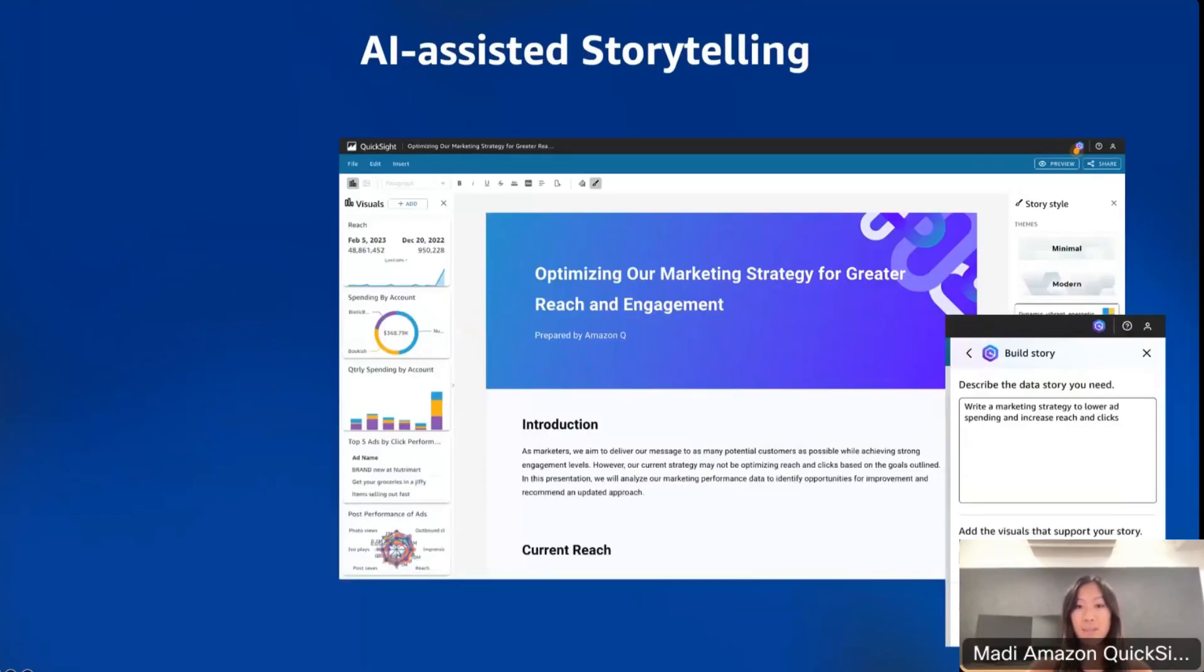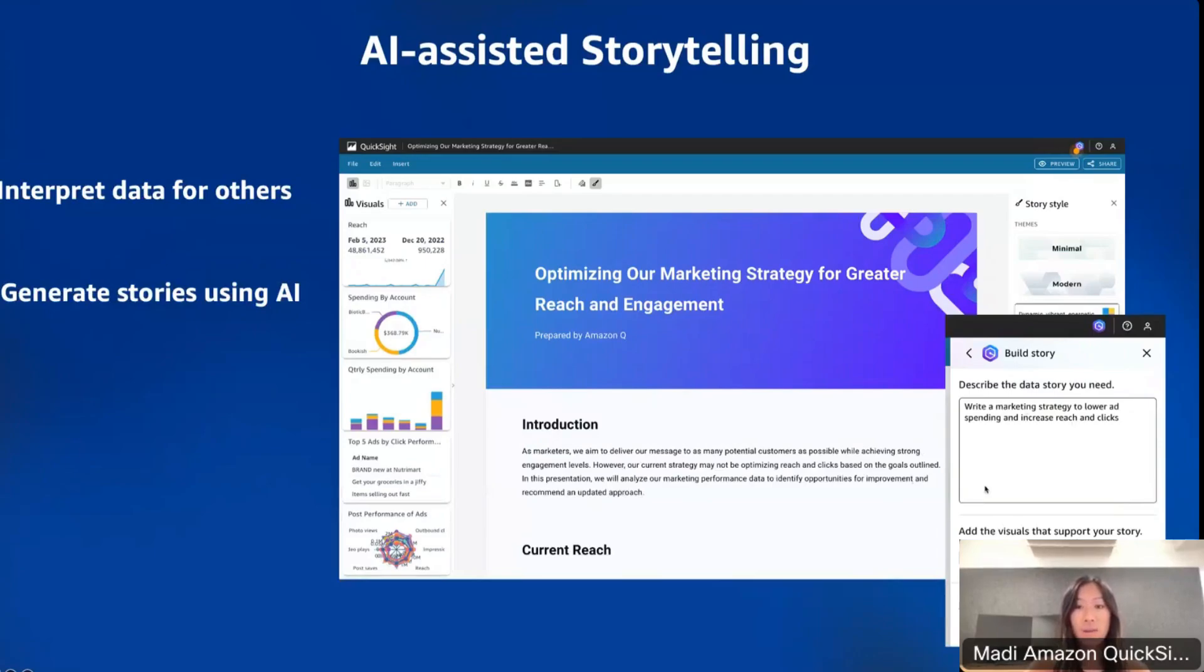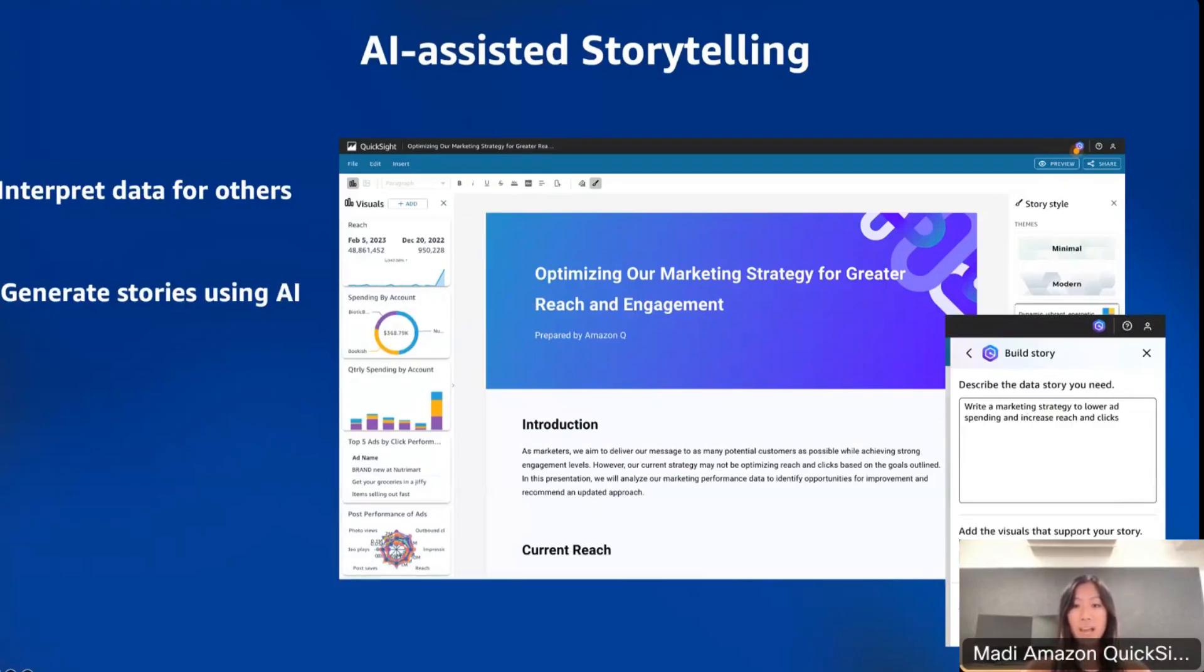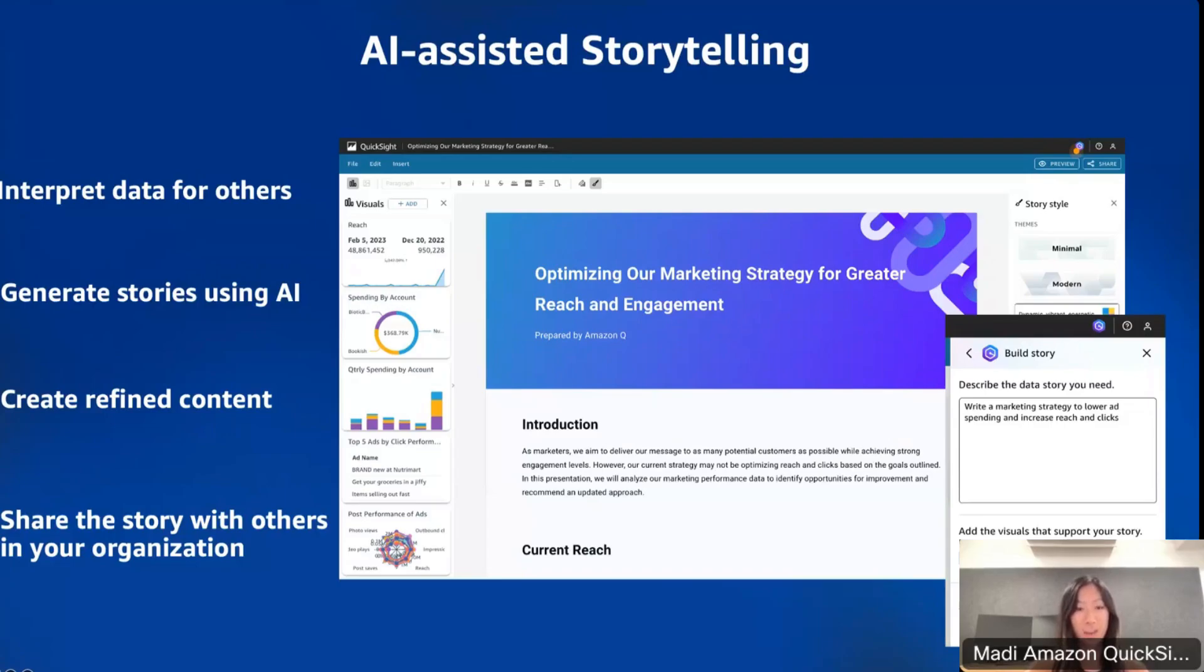This is the next capability, which is AI-assisted storytelling. Once I'm ready to share my data insights with others in my organization, I can create a data story with Amazon Q. I can either create a slideshow or scrollable page to tell my story. I can build one by describing what I want to tell. For this one, I asked Q to build a story about a marketing strategy to lower ad spending and increase reach and clicks. I also add what visuals from my dashboard I want to be included in the story. Q generates my story with a title, context, and insights from the visuals. Once I go through the story, I can refine it by sections using Amazon Q's generative editor tool. I can make written sections longer, shorter, or change the context to bullet points based on my preference. The final step is once I'm done, I can share the story with others.